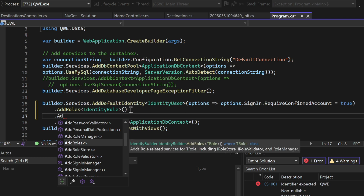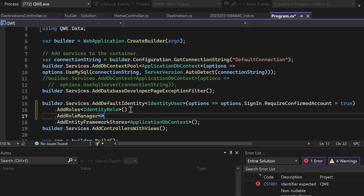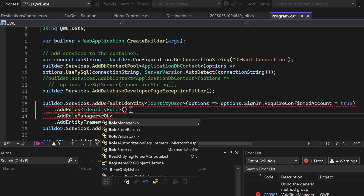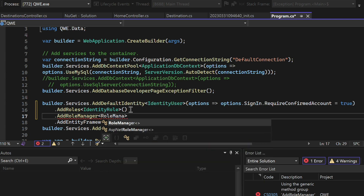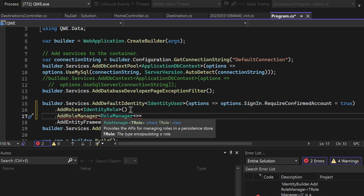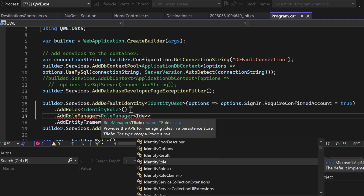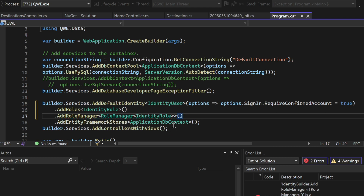Then add .AddRoleManager with angle brackets, and between those angle brackets put RoleManager with angle brackets containing IdentityRole. Finally, close with a parenthesis. Now save this file and stop the current running process.